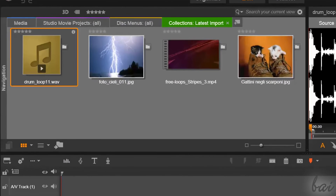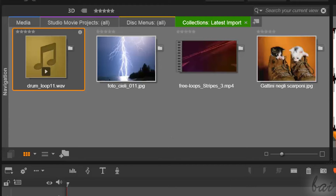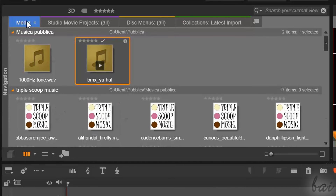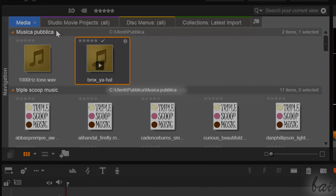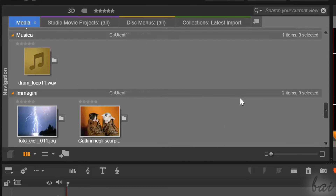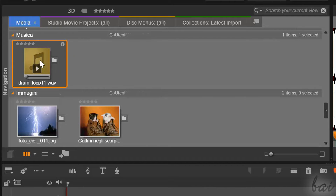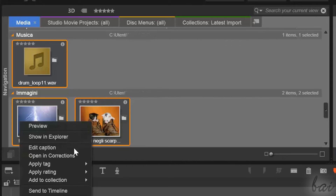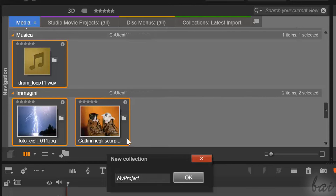Files imported are inside a temporary collection called Latest Import. In the future, you can find these imported files inside the media, checking in the list. Each group of files is defined by their location, indicated on top. It may be useful to create your own collection of media files, for example for the project you are going to build. Simply select all files holding CTRL down, right-click and go to Add to Collection, and create a new one.